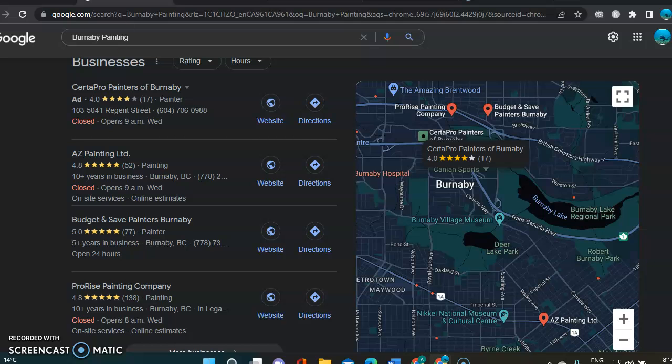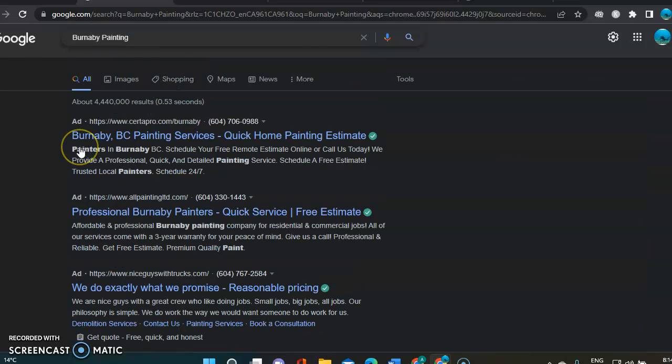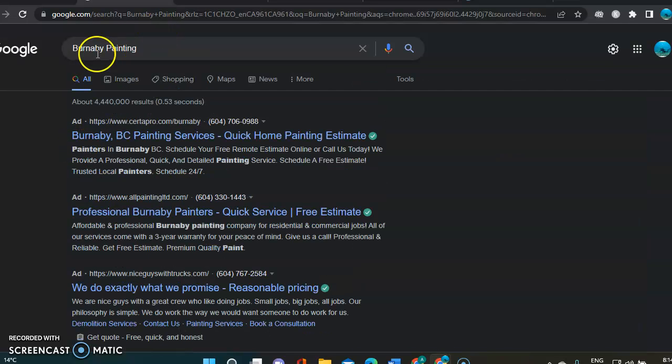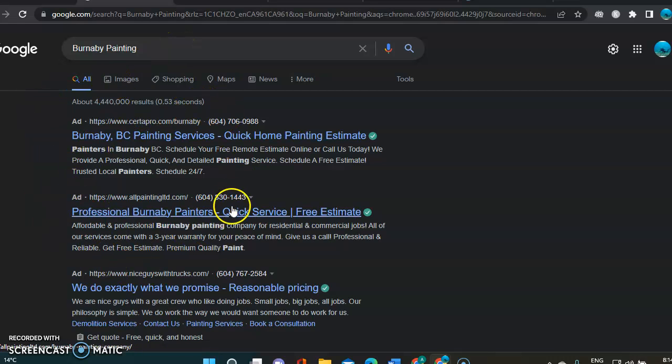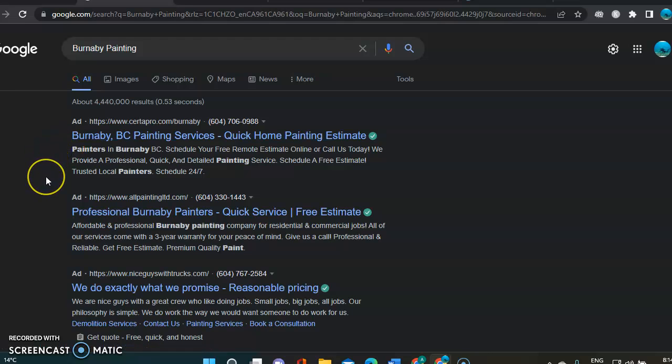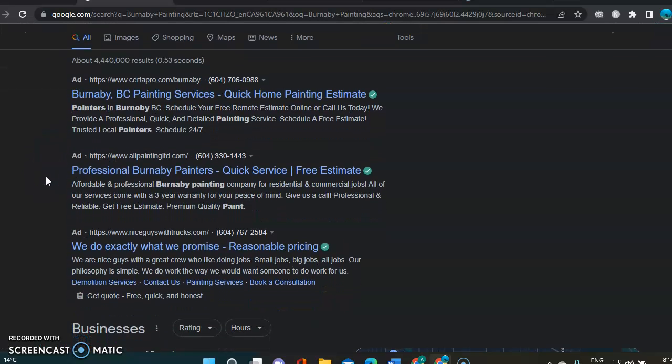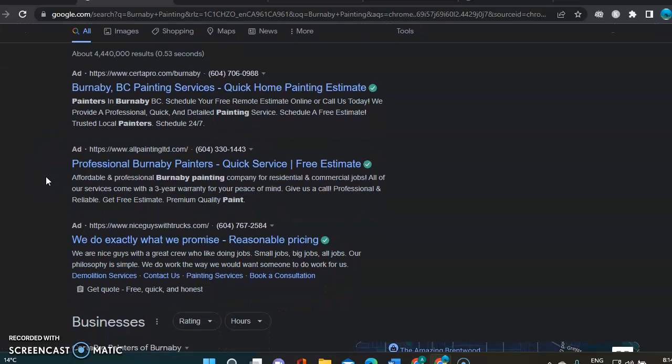Then I'm going to show you when we go onto Google. And I typed in Burnaby paintings. So in Burnaby, of course, the first section you're getting is the paid advertisements. So it does exactly that. It's a paid advertisement.